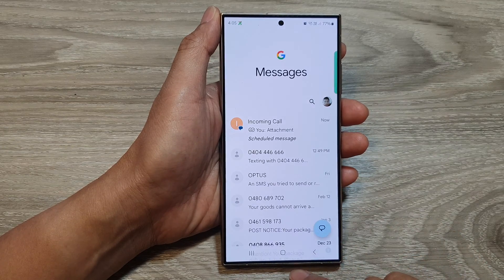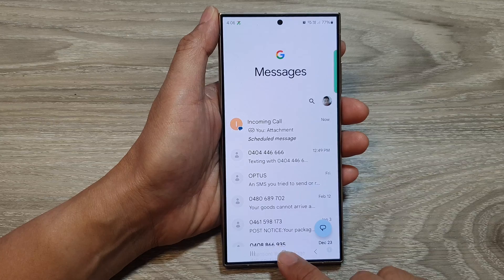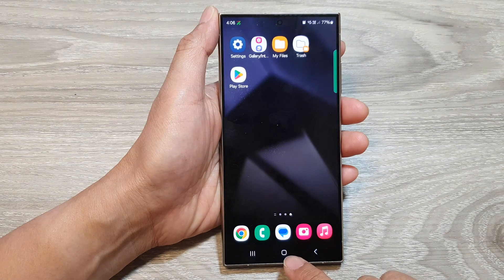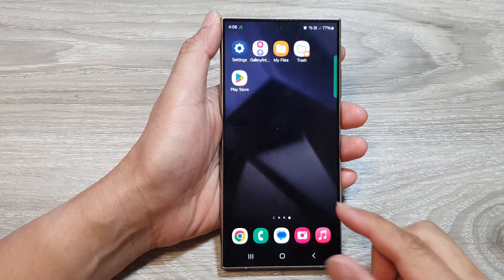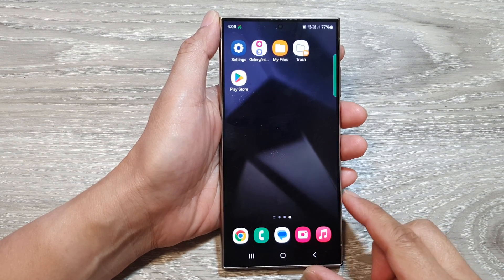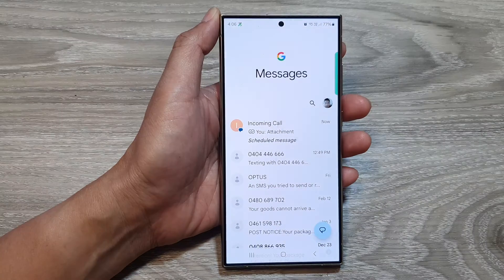First, let's go back to the home screen by tapping on the home button at the bottom of the screen. Then on the home screen, open up the text messages app.